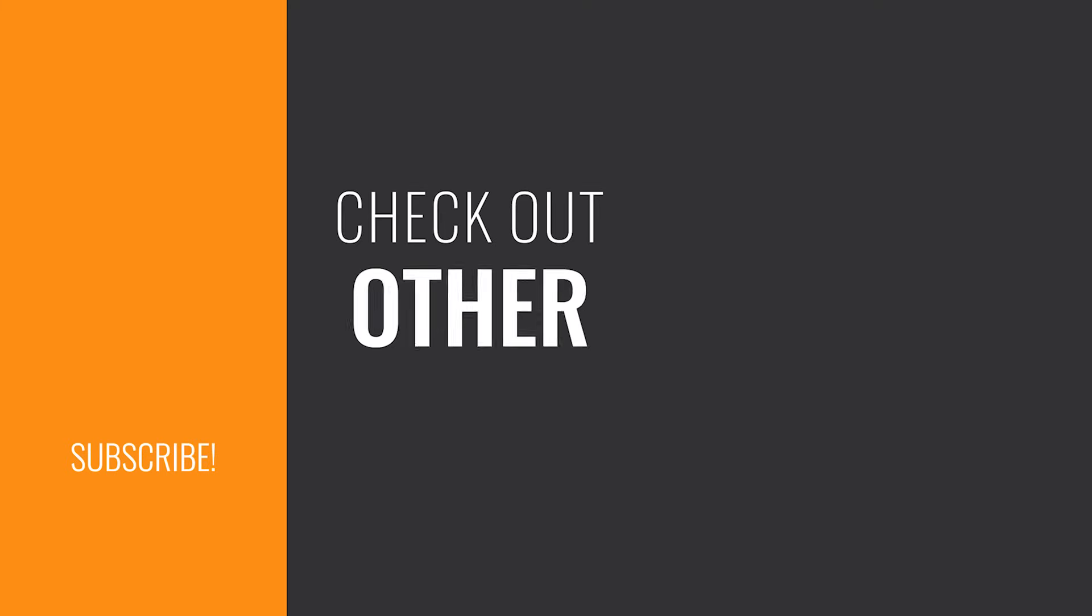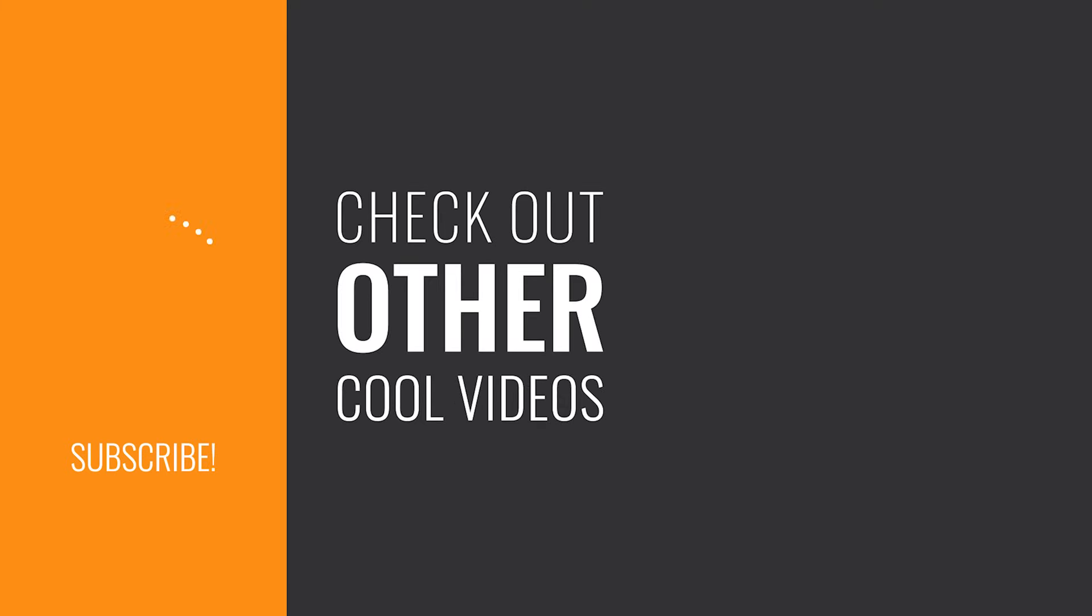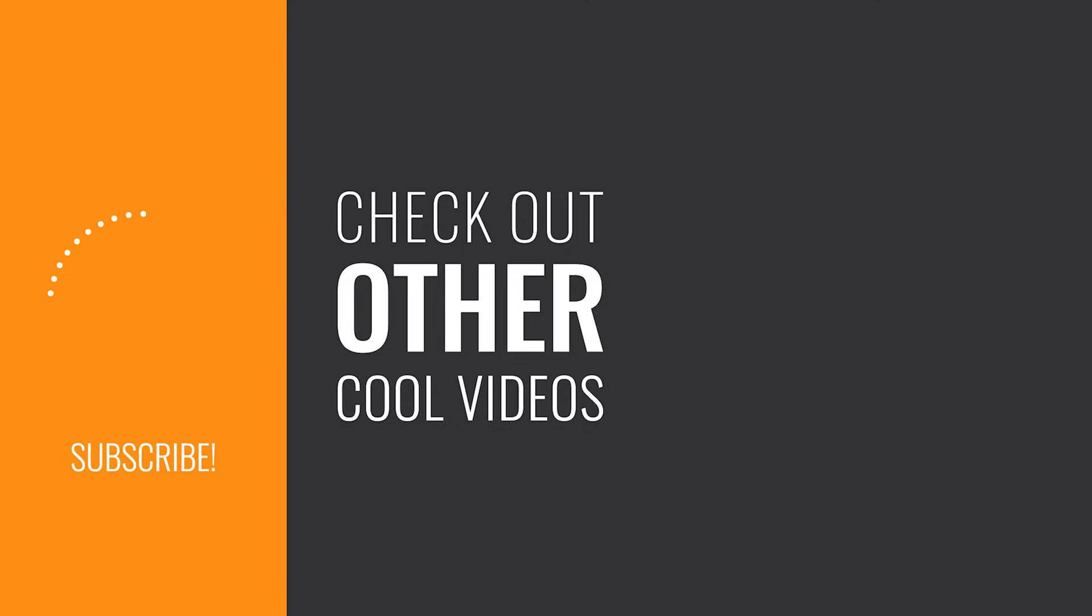If you want to learn more details about the architecture or workflow of remote scan, check out this video. Don't forget to like and subscribe. Thank you for watching.